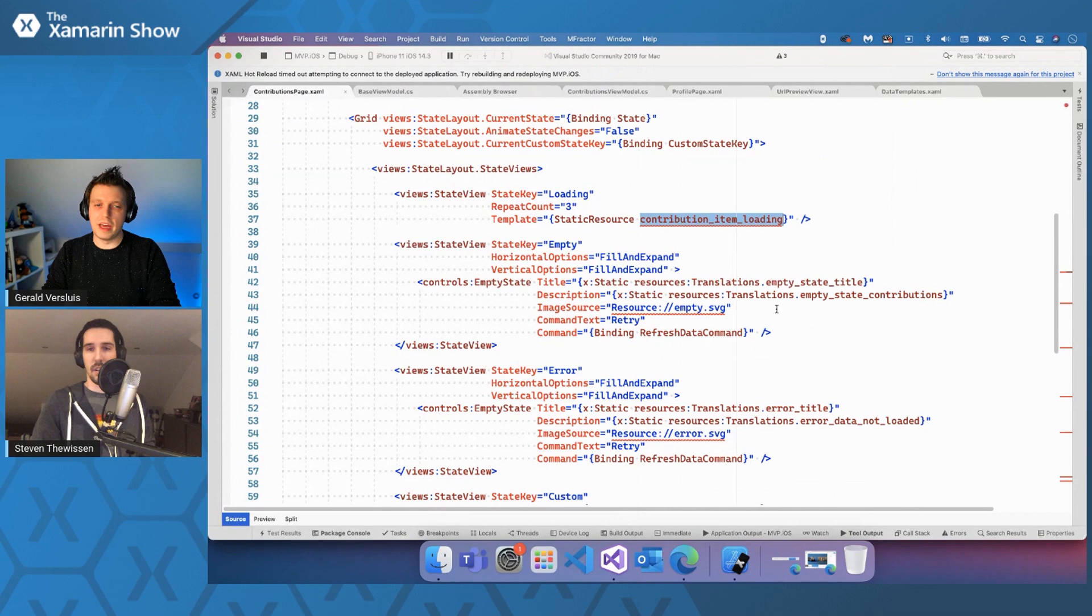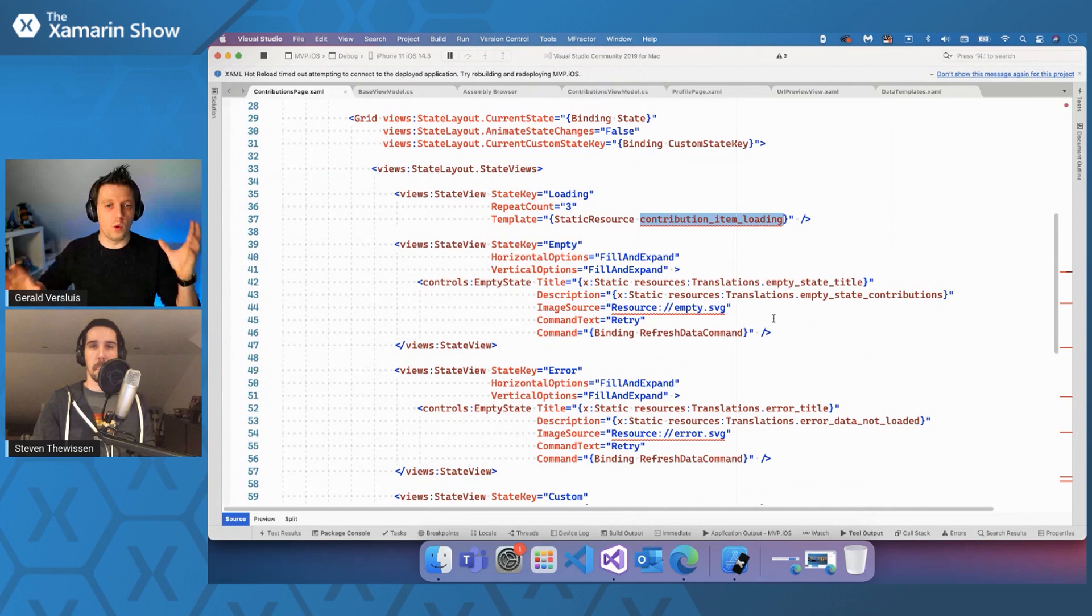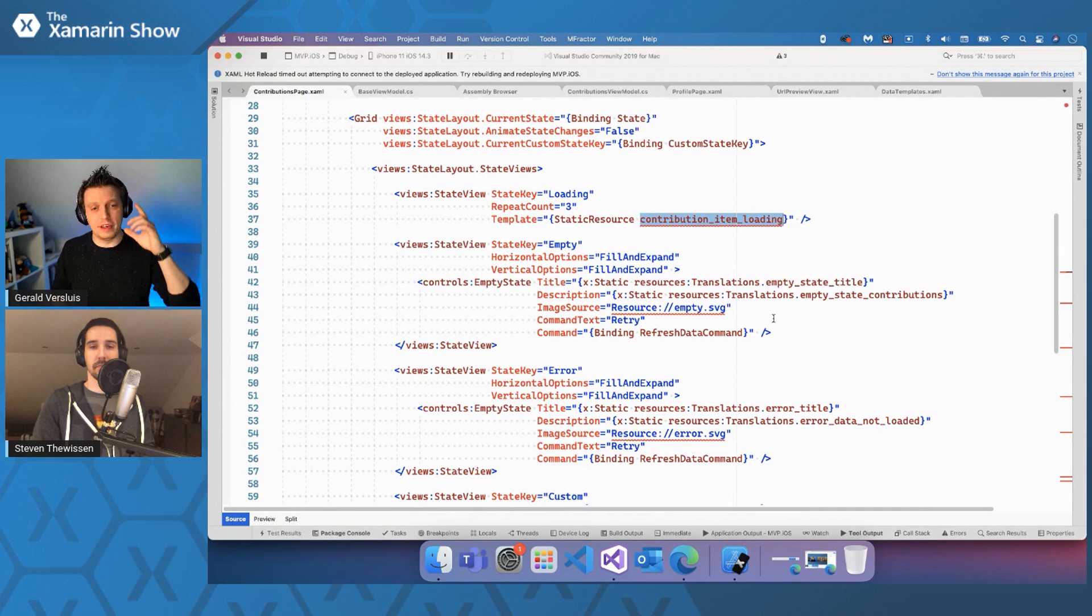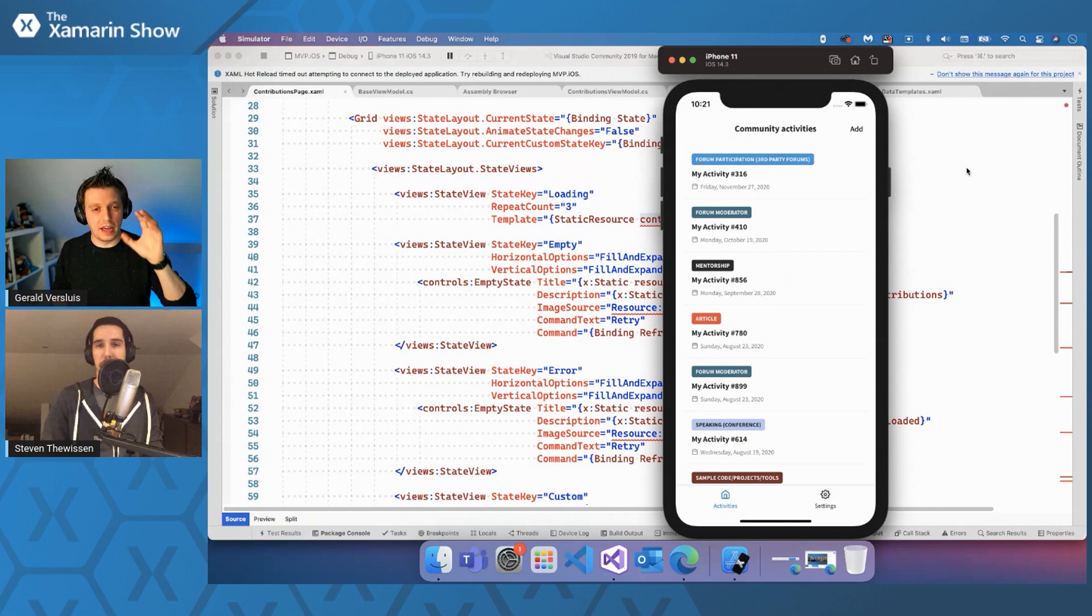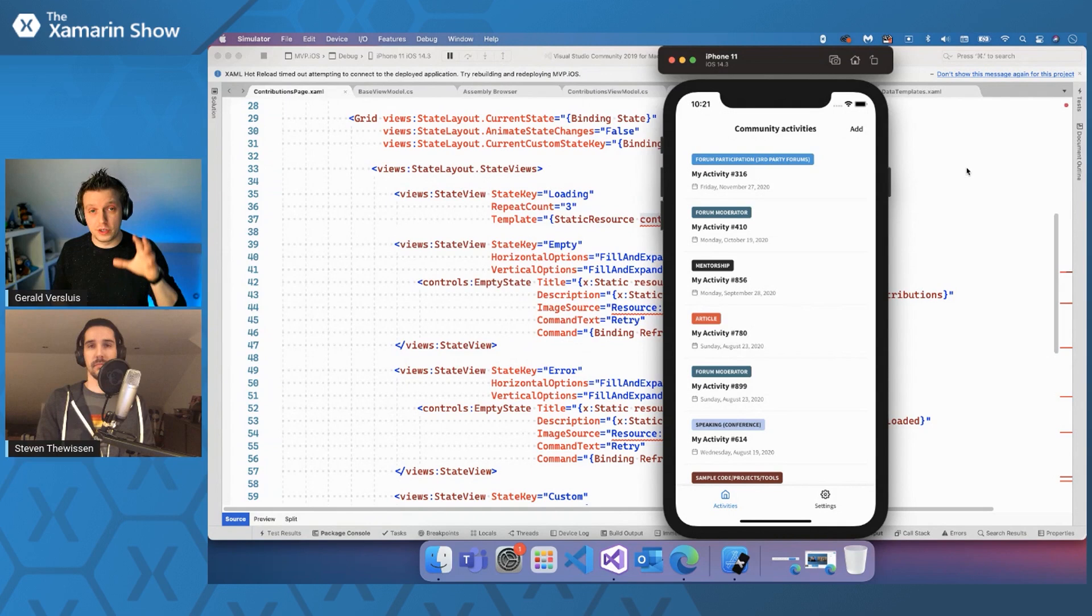If we look at the empty state, for example, you have typically a label that says there's nothing here and maybe a nice graphic on top of it. You can all put that in a state view. Yeah, exactly. It's fully customizable. You can basically put any views in there, arrange them any way you want, and just make it fit your design, right? Yes. So this app is the MVP app, if I'm not mistaking, that you're working on. Correct. So that is completely open source and is actually using parts of the Xamarin Community Toolkit, including its own state layout.